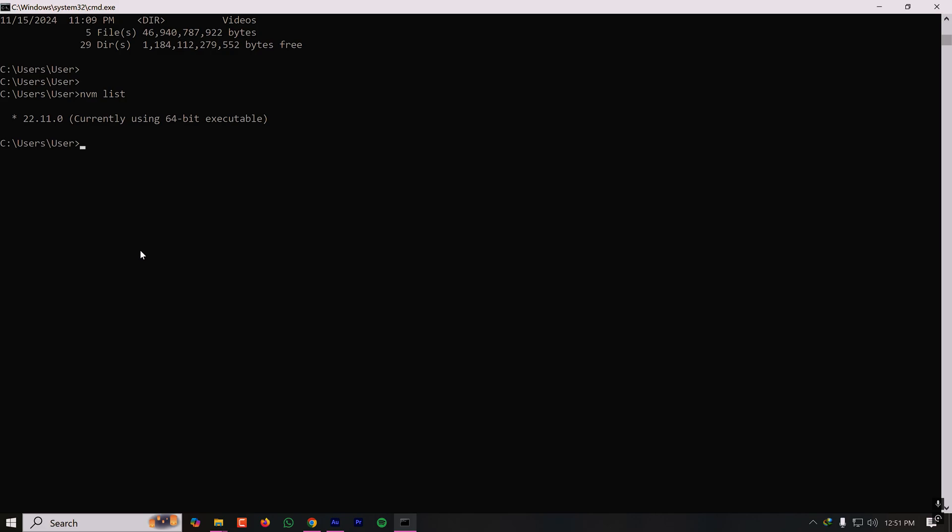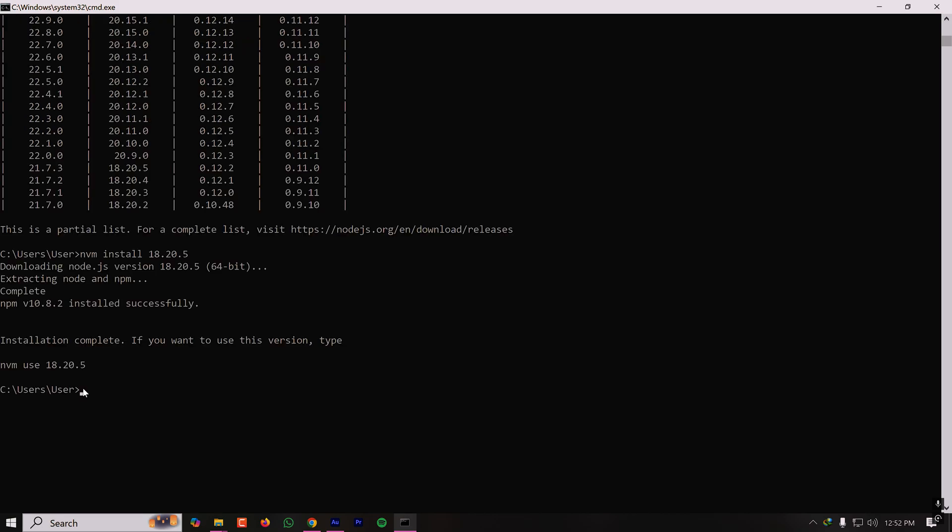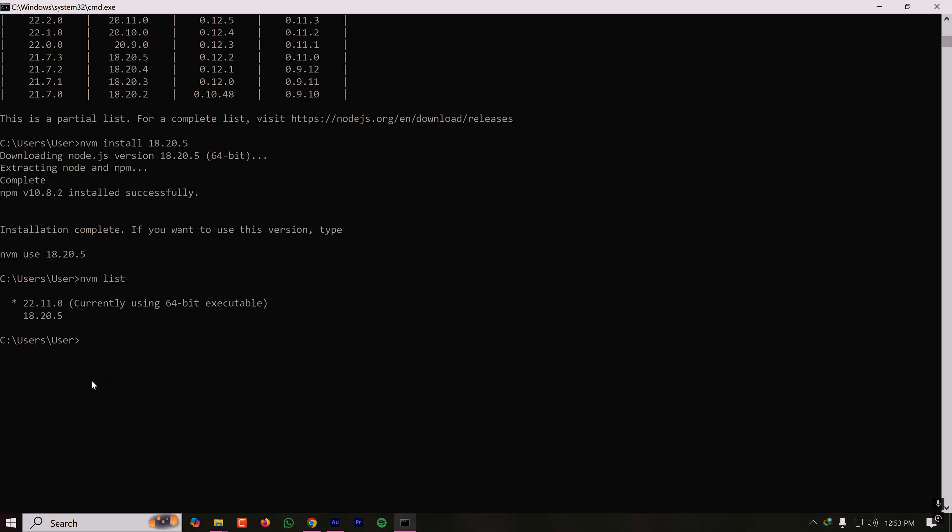Now let's consider a scenario: you are assigned to work on a node application which uses an earlier version of node. Let's say it uses Node.js 18. For that, we can easily switch to that version using nvm. So let's first install a different version of node. Now version 18 is already installed.